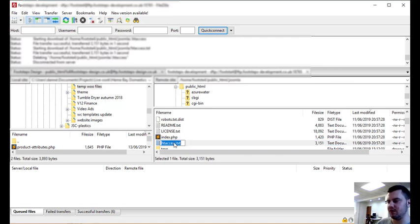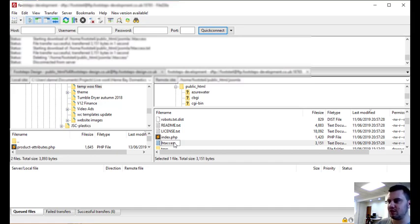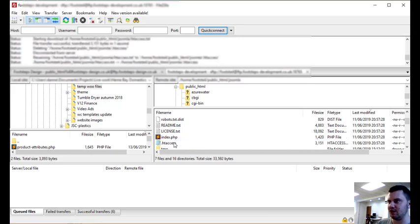I understand maybe it might be a little bit uncomfortable for some people doing this, if so then you could get a developer to do it for you, but most of the time you should be fairly safe to do this. If you just change this htaccess.txt to .htaccess like that.